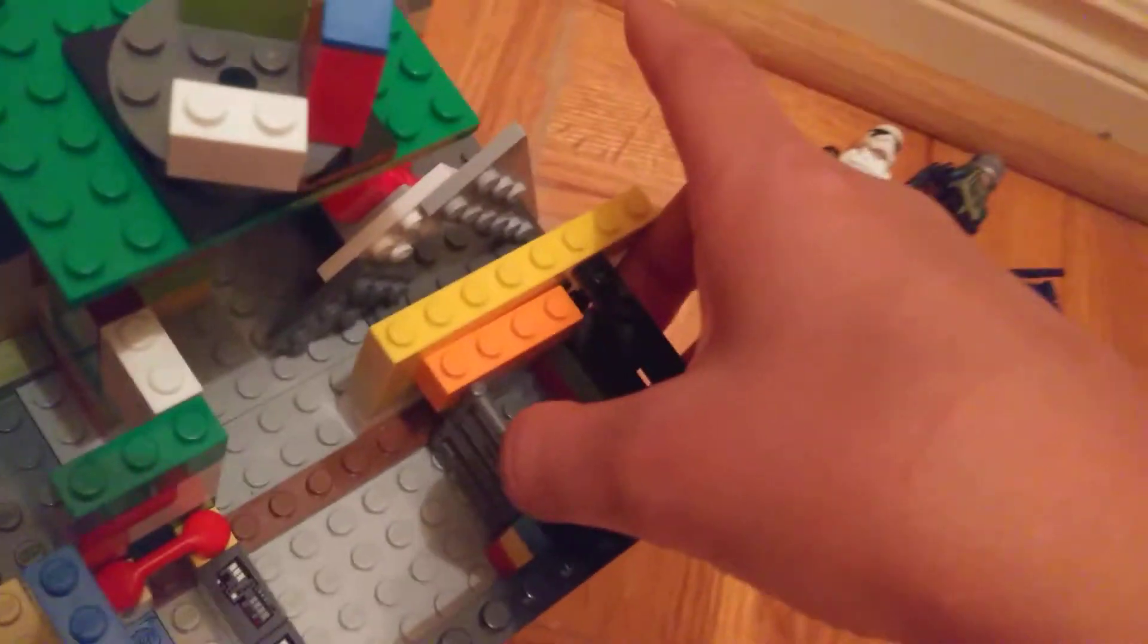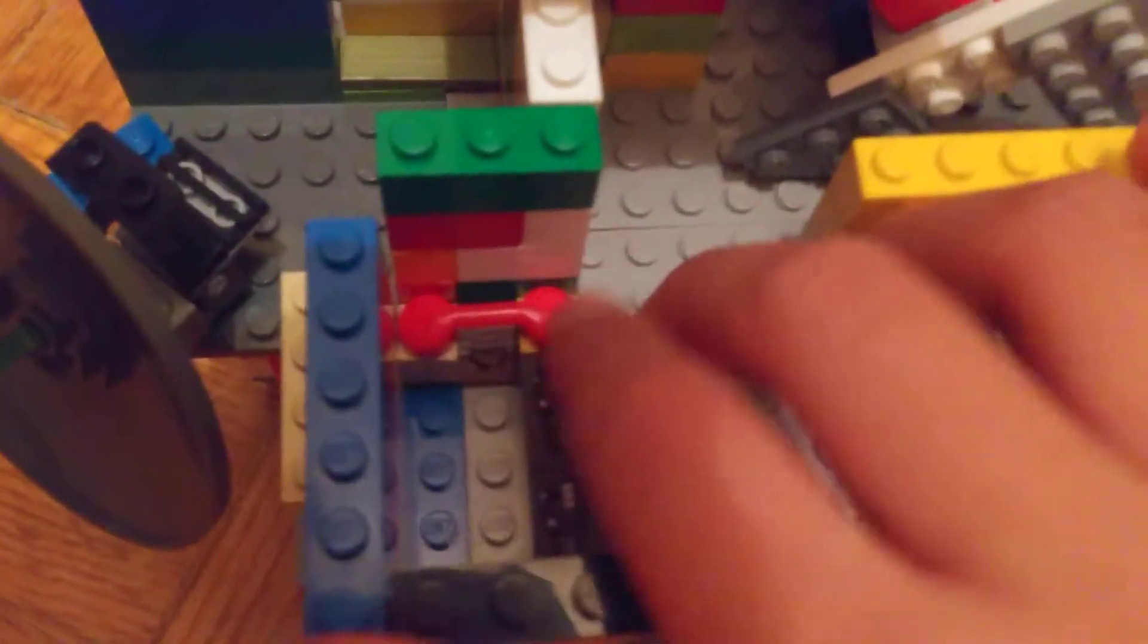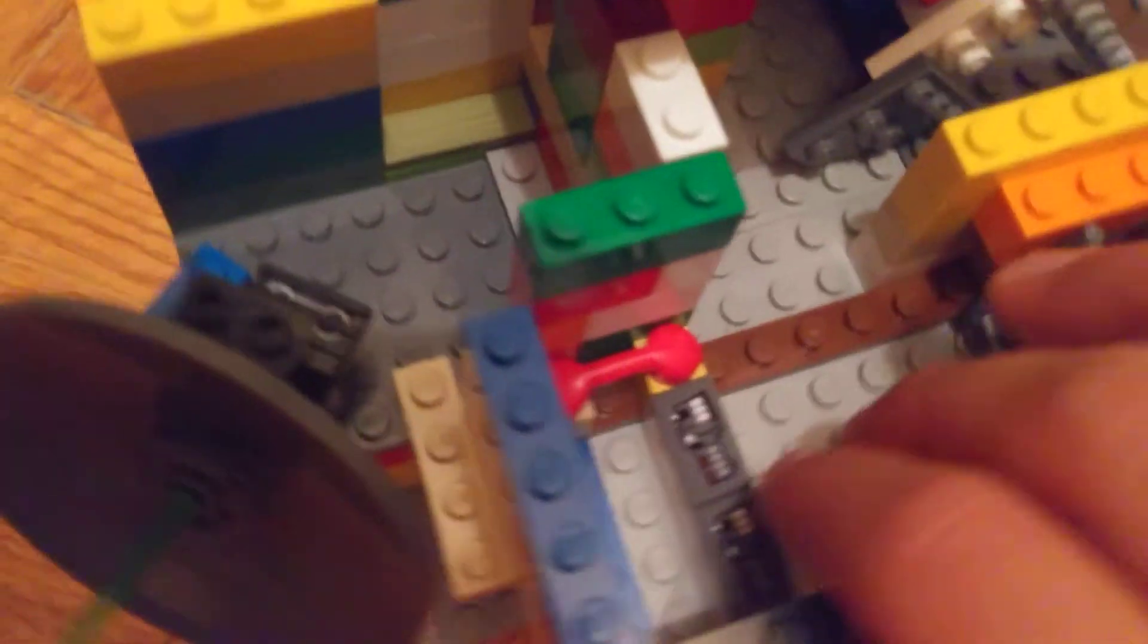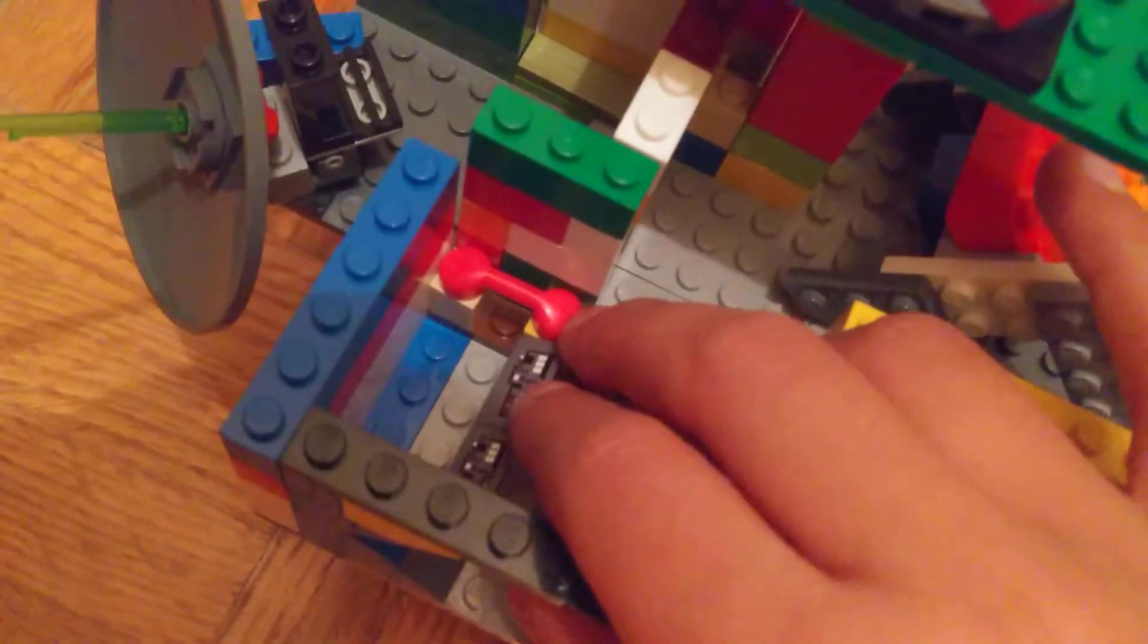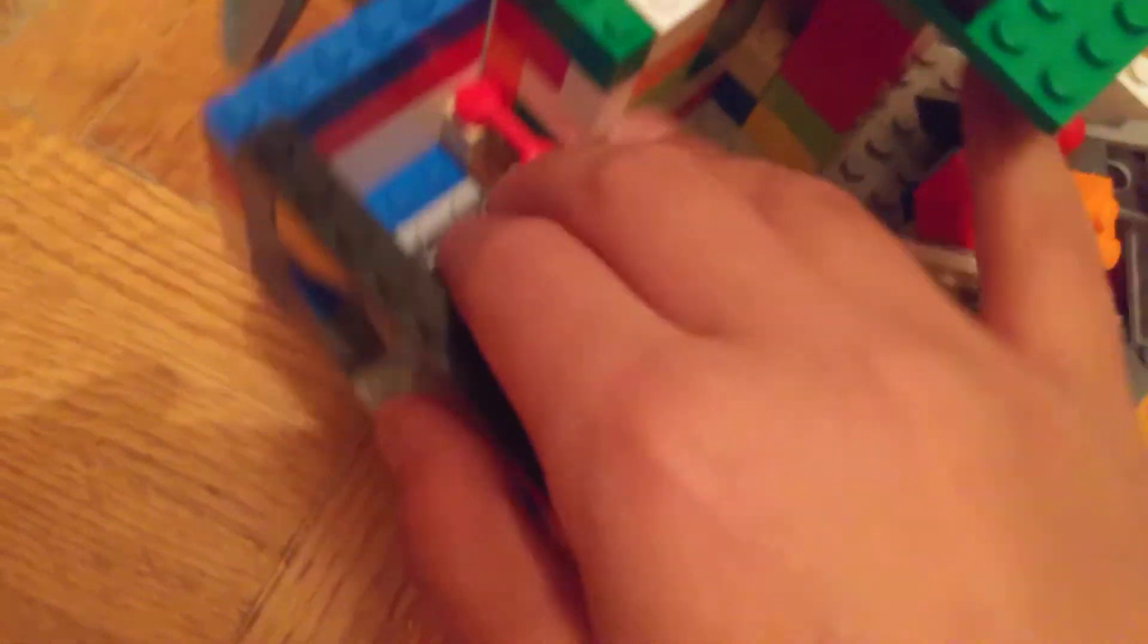Over here you can lower down the bars to let the prisoner out and push the bars up. Over here we have a phone to call for security in case the prisoners get out of hand.